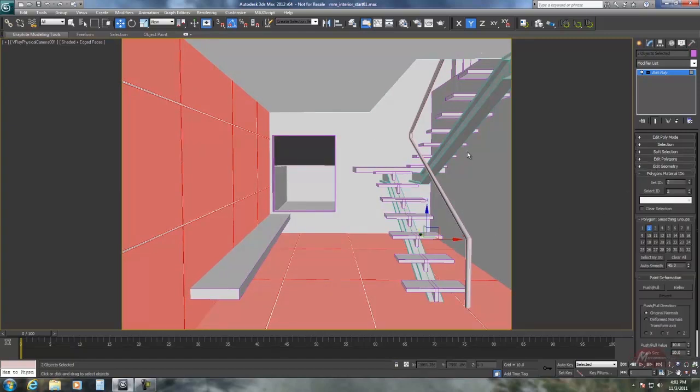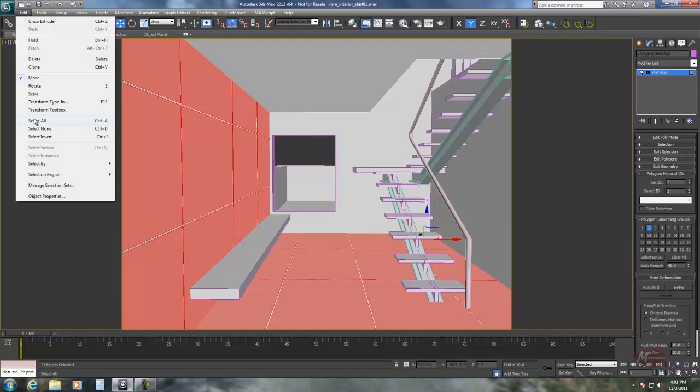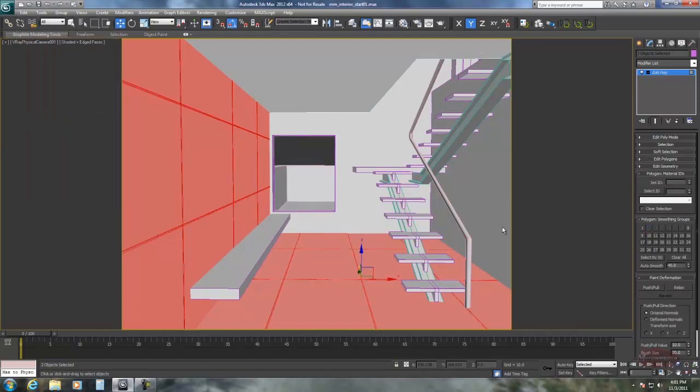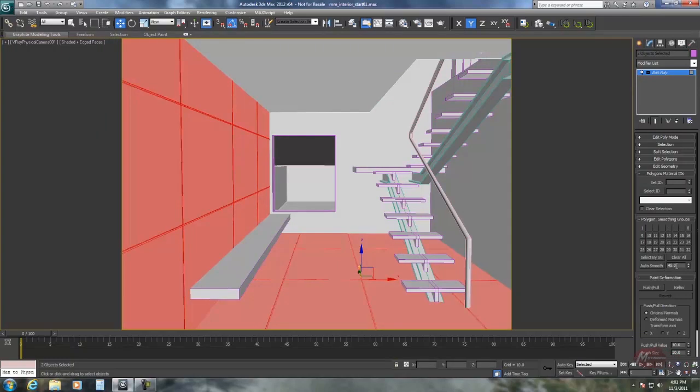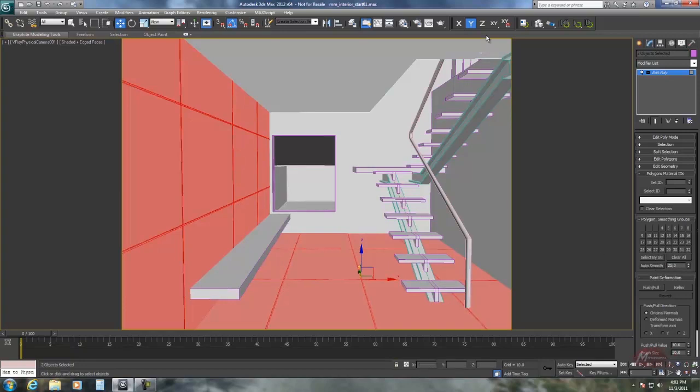Lastly, I want to select all the faces. Remember that when you do insets or extrudes, those new faces do not have smoothing groups. So I'm going to use a threshold of 25 degrees and auto-smooth the whole thing.